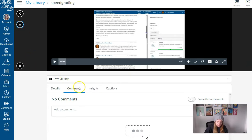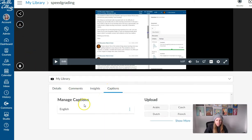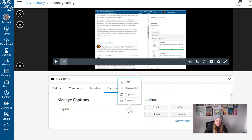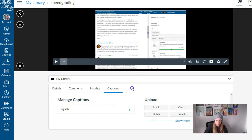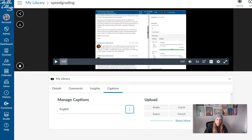Then I can head over to the Captions tab, and I had already edited the captions for this video to edit them for accuracy. So I'm going to use the three dot icon and click Download. And that should download a zip file, which I then have to unzip to grab my edited file.